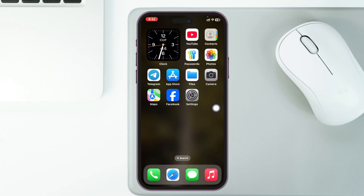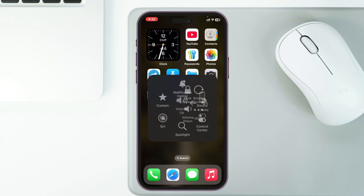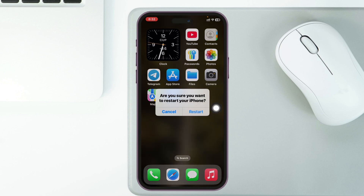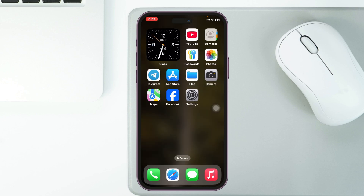Once you've enabled MMS Messaging, get back to your home screen and restart your iPhone. You can tap on the virtual home button, go to Device, then More, tap Restart, and confirm. Once your iPhone restarts, the problem will most likely be solved and you'll be able to send pictures.